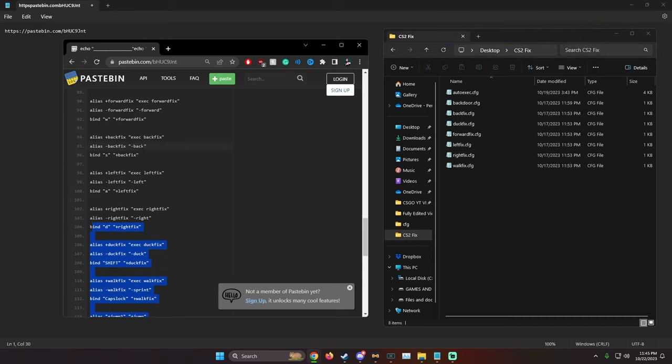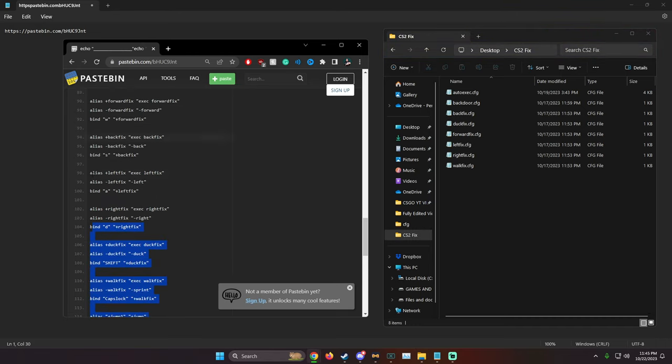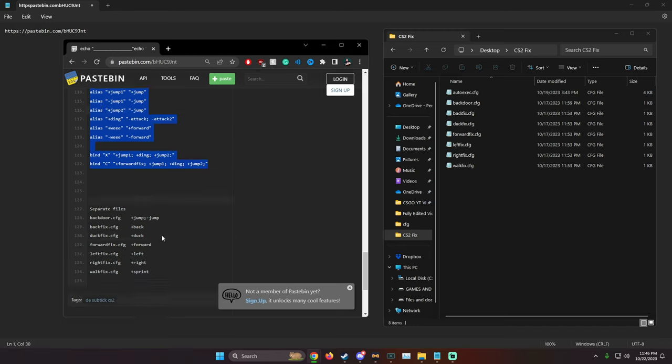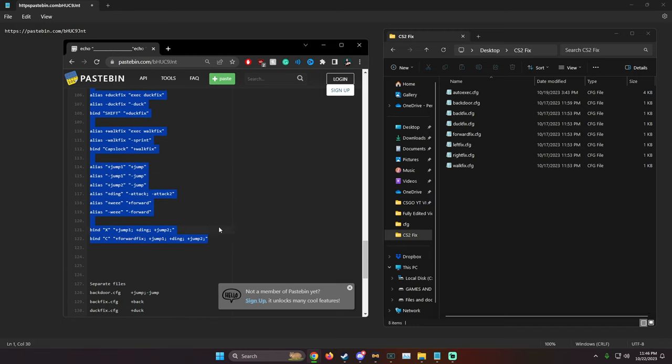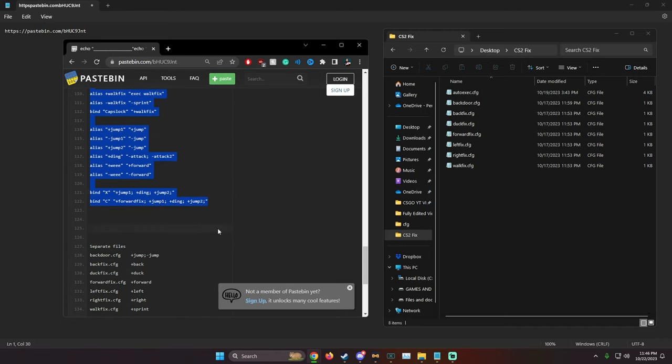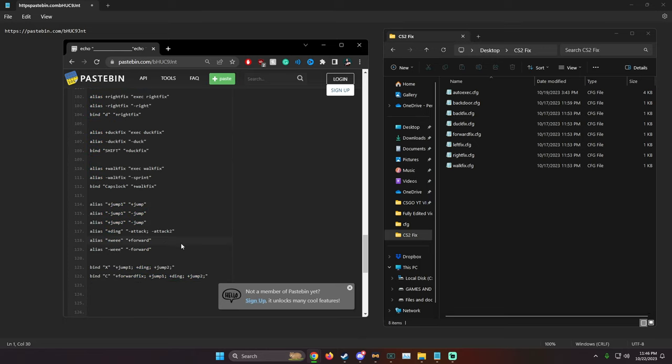If you don't have an auto exec, I recommend you make one. It's very useful. Like I said, I have everything in the paste bin you need, all the separate files, my auto exec, and everything you need to de-subtick your game and make it feel and play a lot better.